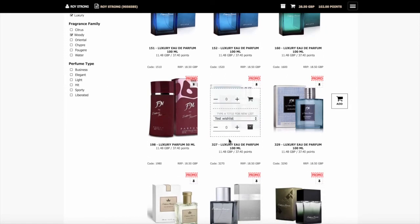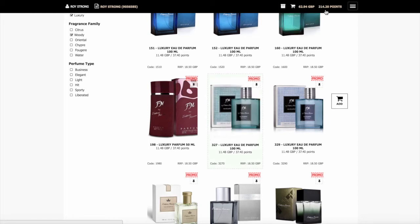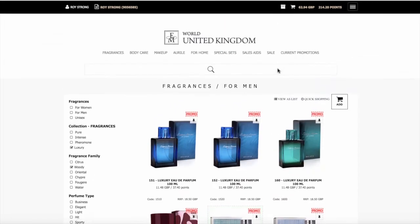If we look at 327, very popular luxury men's fragrance. If you click here, you want to add three of those to the shopping cart, you just do that, three, and then add it to the shopping cart. And again, you can see the totals increased at the top.